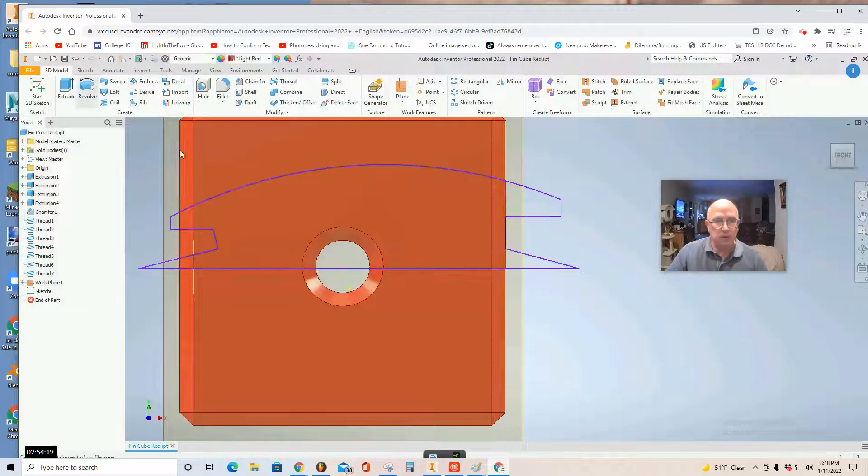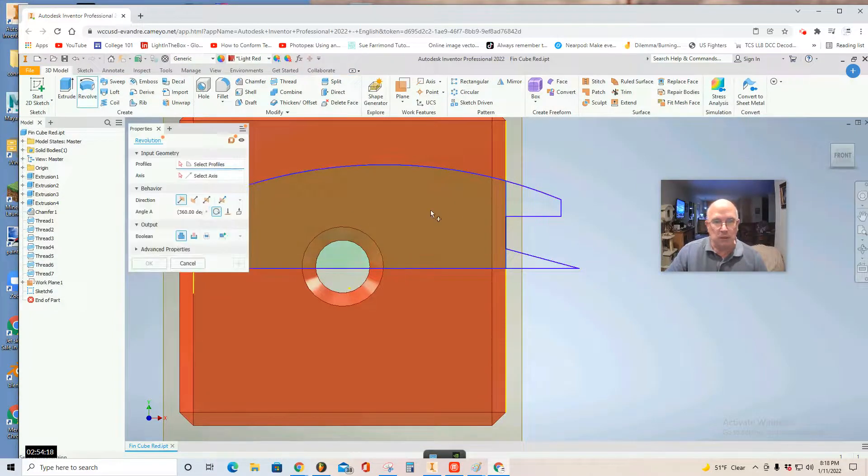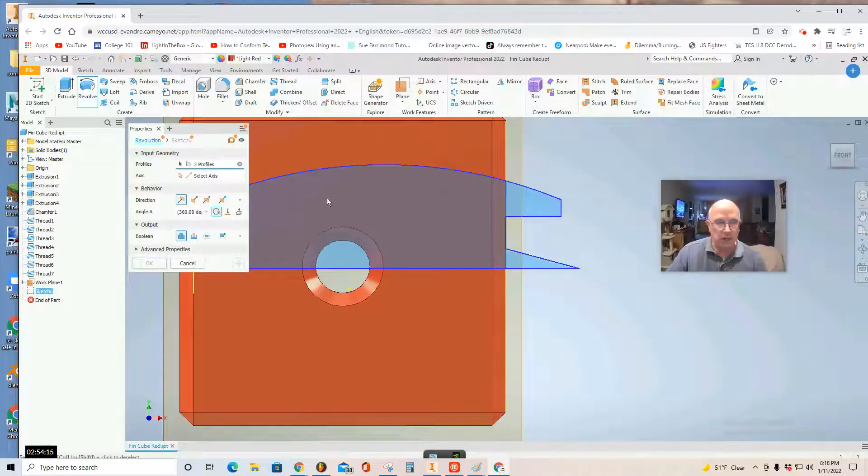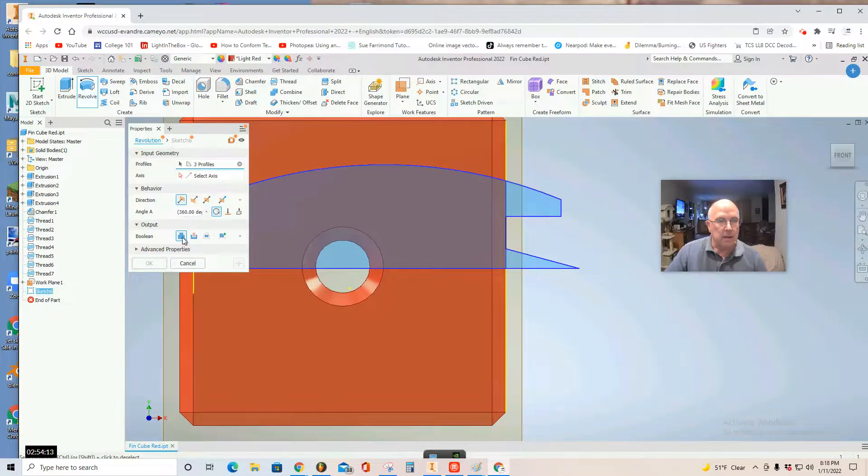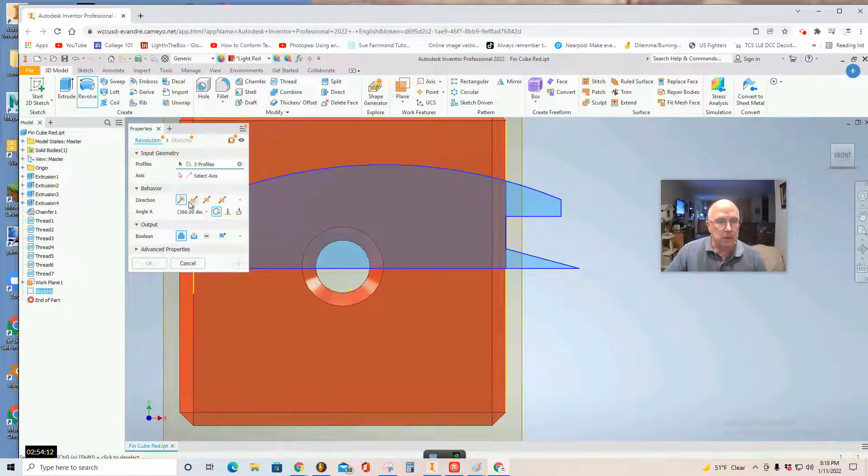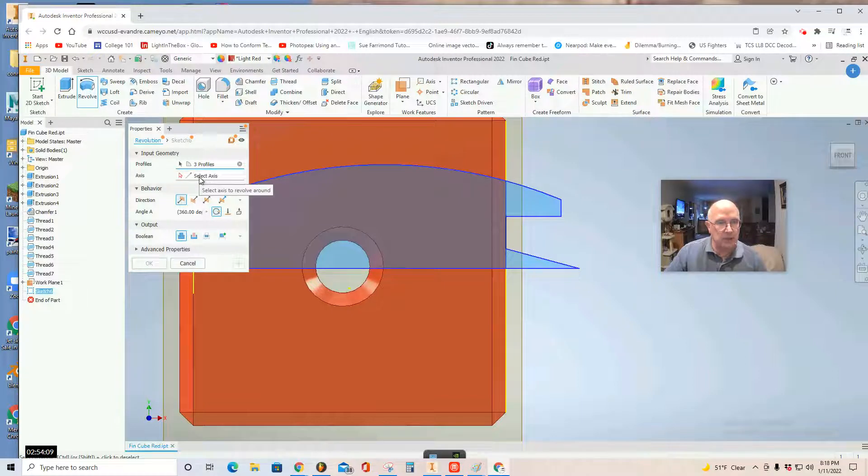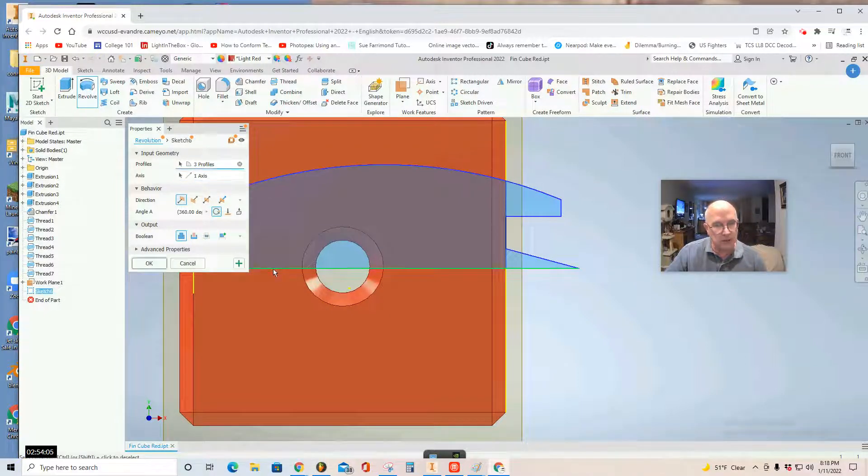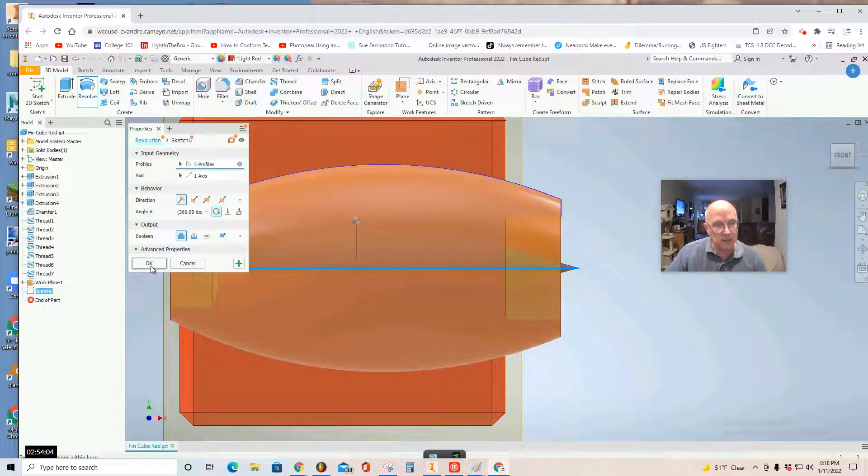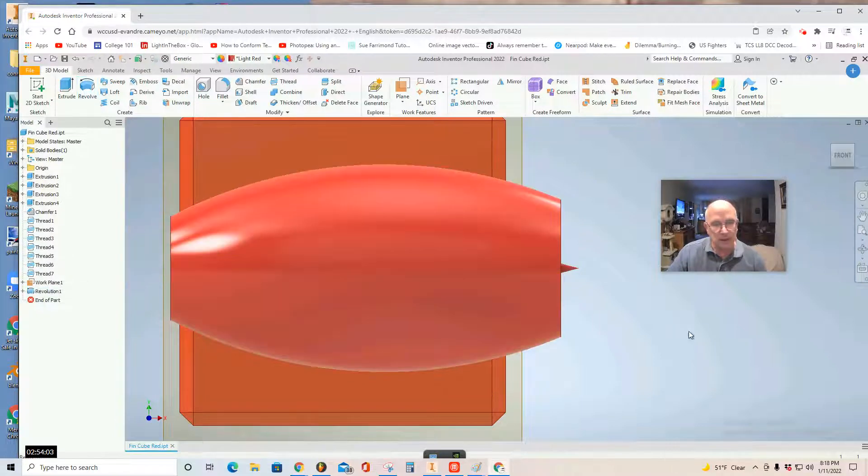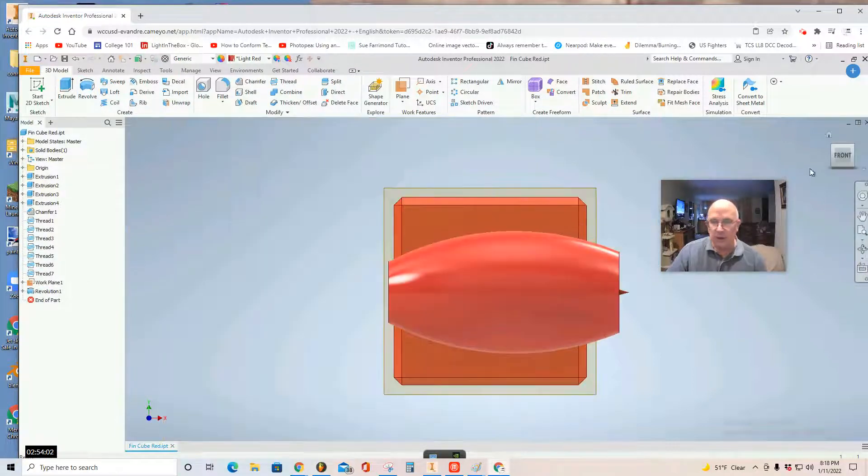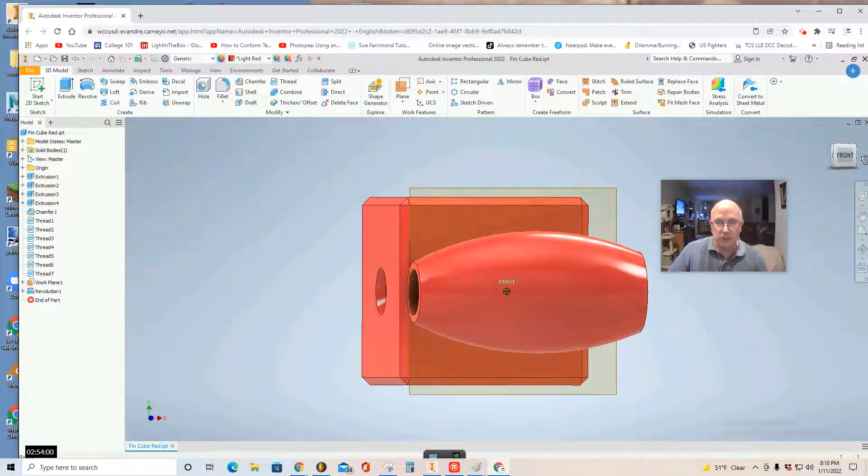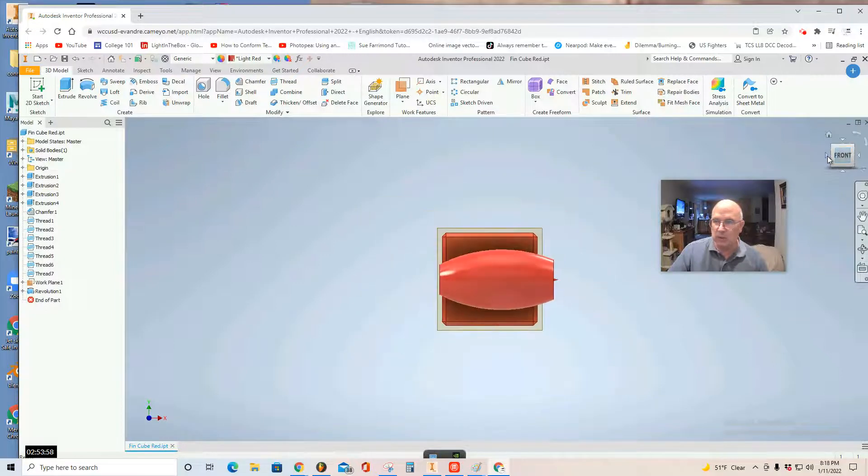And use the revolve tool. Select the revolve tool. Select your shape. Make sure you select this word axis, like here, this box axis. Once you've done that, you select your axis. And click OK. And there you have a jet engine cube.